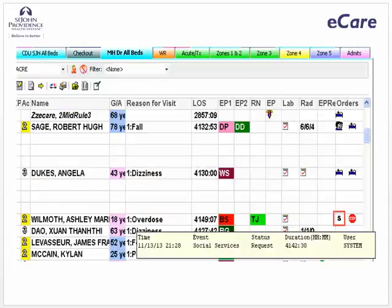There are columns within the e-tracking list that are interactive. Additional information displays when resting your mouse cursor over an event icon. Depending on the tab selected, different columns display. In this example, resting the mouse cursor over the social services icon results in a display of additional information on the social services request.